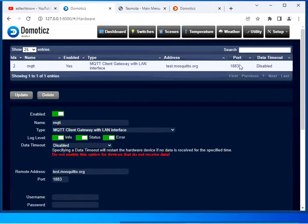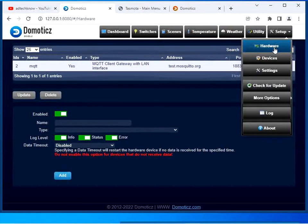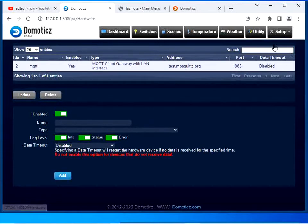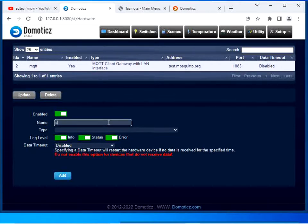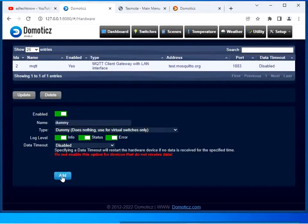Now you can see the MQTT interface has been added and the broker address is test.mosquitto.org, port number 1883. Now we are going to add a dummy switch. Click on Setup and then Hardware. Give the name as 'dummy', select the type as 'Dummy', and click Add.